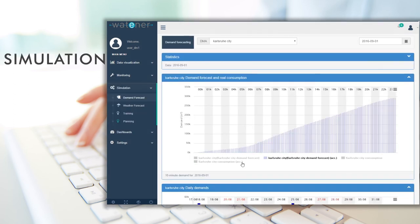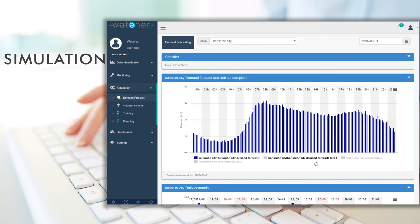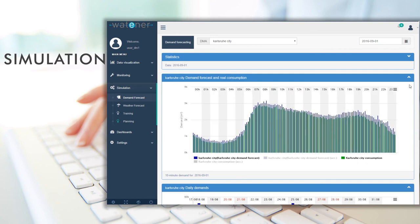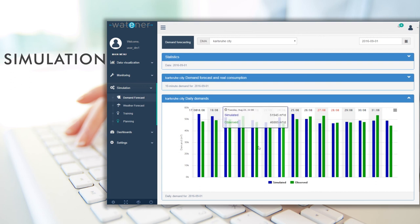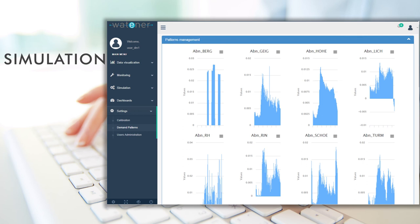Know the daily demand forecast in each consumption zone in 10-minute steps, with a very accurate and customizable method that learns for itself and improves automatically every day using real data.